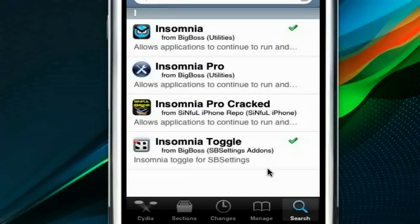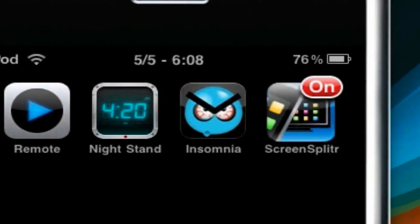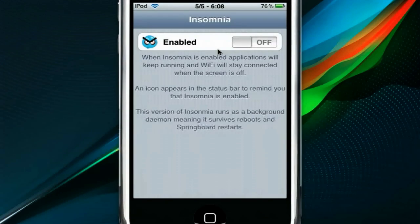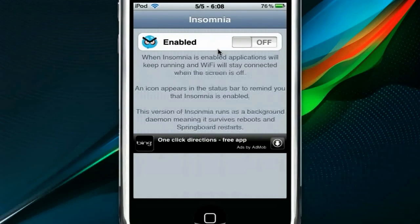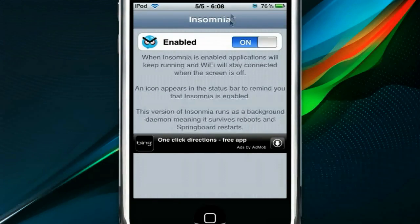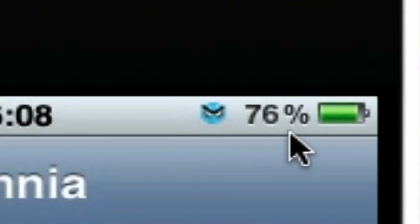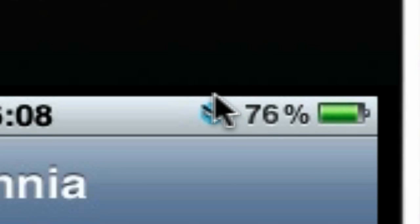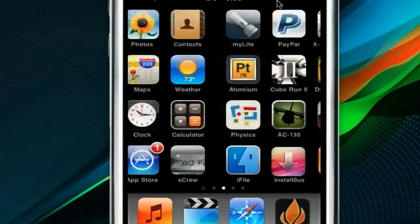Go ahead and install these two things — queue them up and install at the same time or separately. Then go back to your springboard and you'll notice a new icon called Insomnia. Open that up and there's simply one little toggle. Just tap that and it's on, and you'll notice a tiny icon next to your battery — or next to the percentage — showing that Insomnia has been activated. You can close this and do whatever you want with WiFi, and your connection will never be severed.